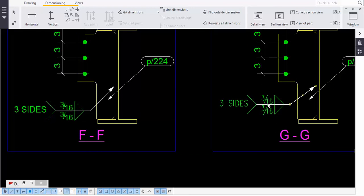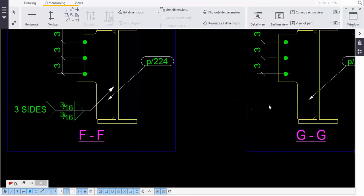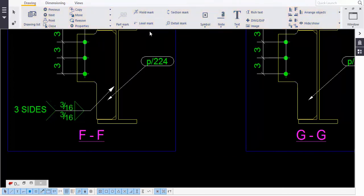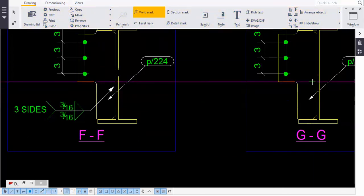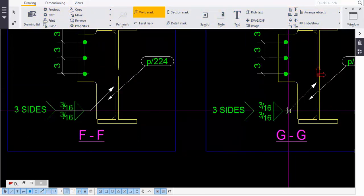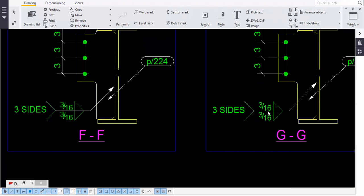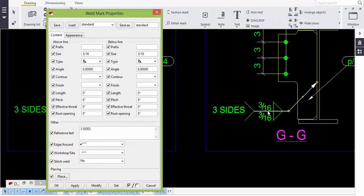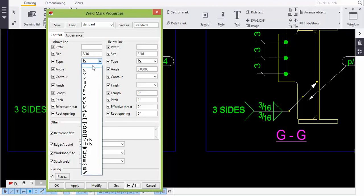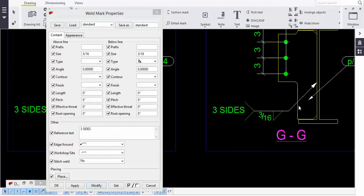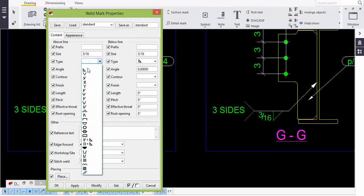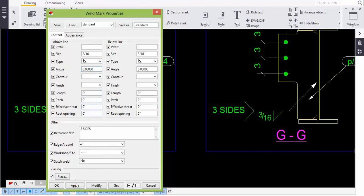To add a weld symbol, go to Drawing, then Weld Mark, touch here, and you get the weld symbols. If it is only single side, keep the other side as none and modify - you can see it changes. If the weld is on both sides, select both sides and apply, then modify.